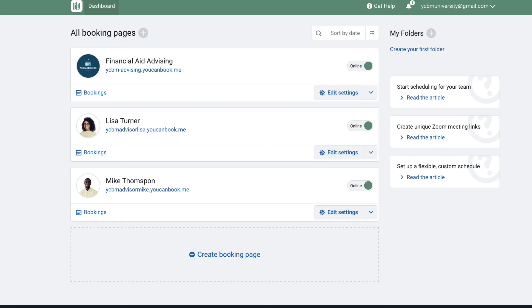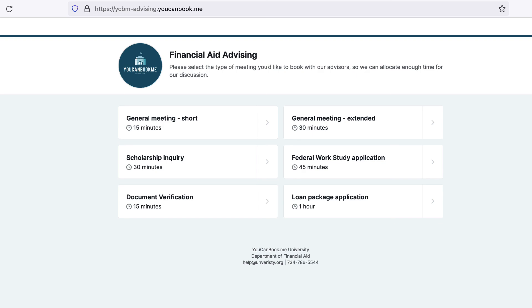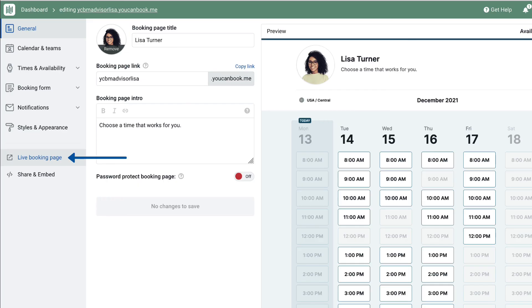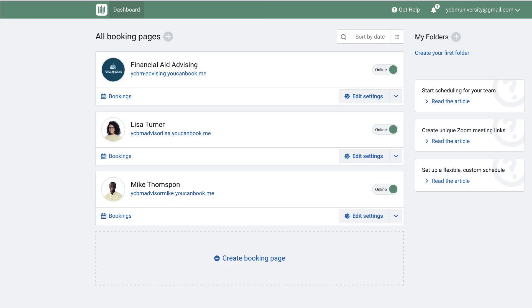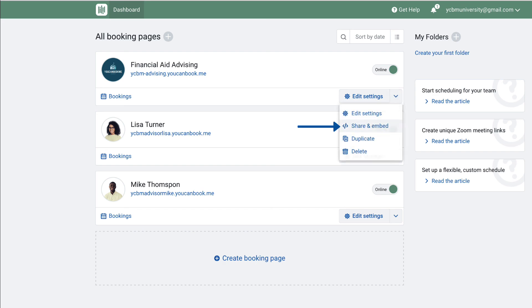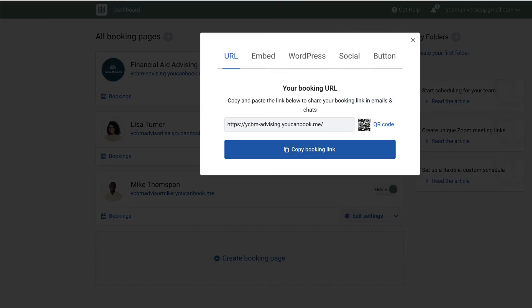Once you have the booking page configured for your team, you can access the live booking page that you'll share with students by clicking the link on the dashboard or by clicking the live booking page in a particular booking page settings. You can also generate a QR code that can be shared on your office store so students can just scan and book a time that fits their schedule.